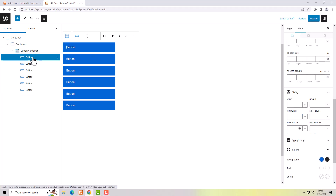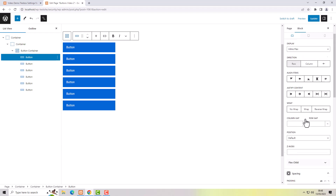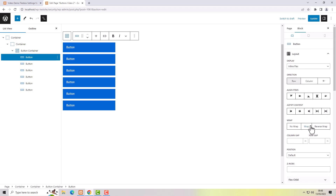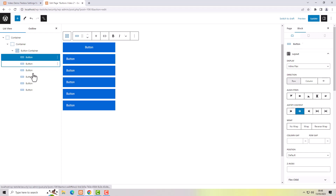If I want to align the text inside the buttons, I have to select the buttons and then I can use justify content — that will justify or align the text inside the button. I can select them all and move all the text to the middle.